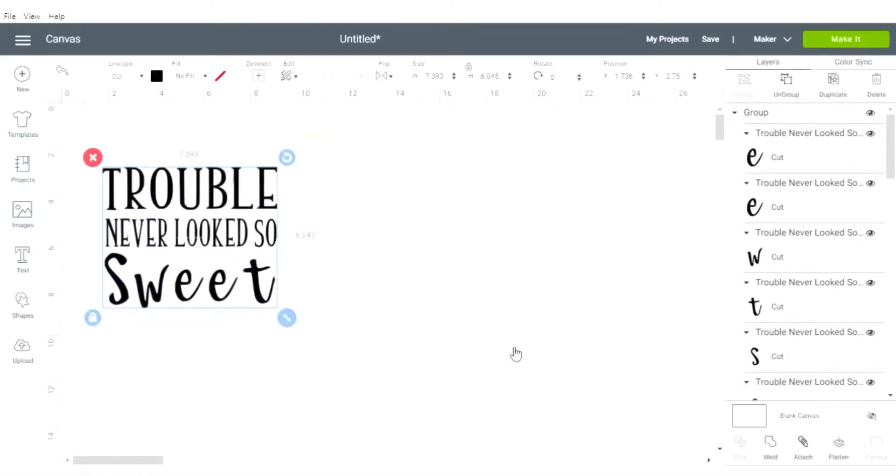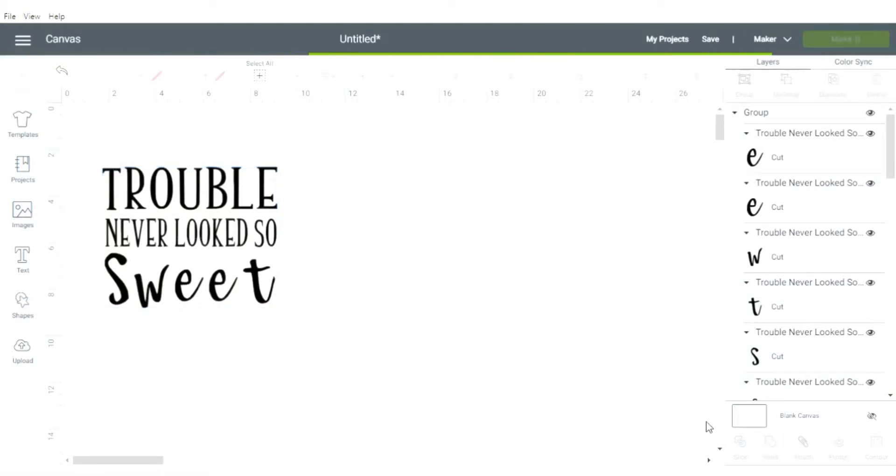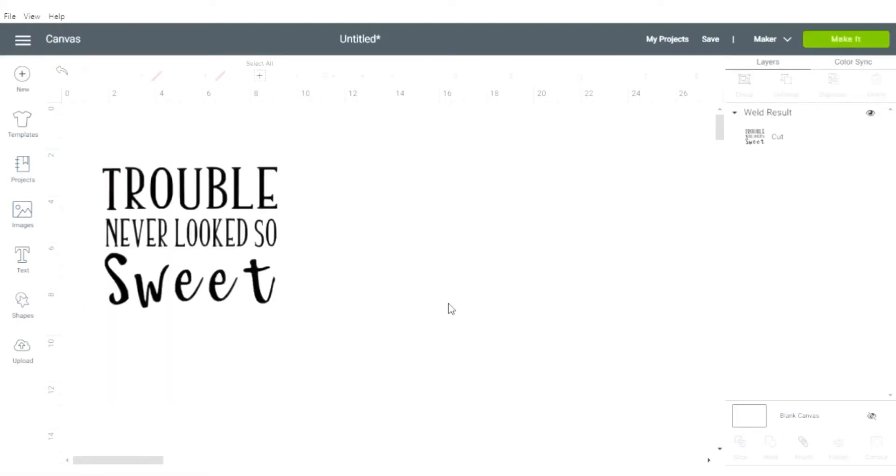To be able to cut it exactly how it looks on your screen, you'll need to weld this item together. Make sure that the item is selected, go to the bottom right hand corner of your screen, and click weld.